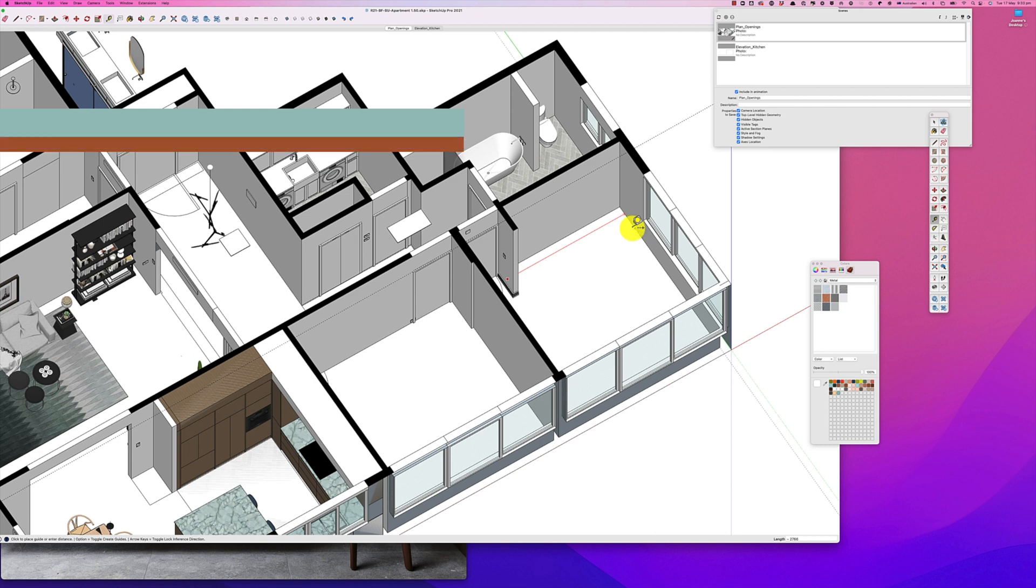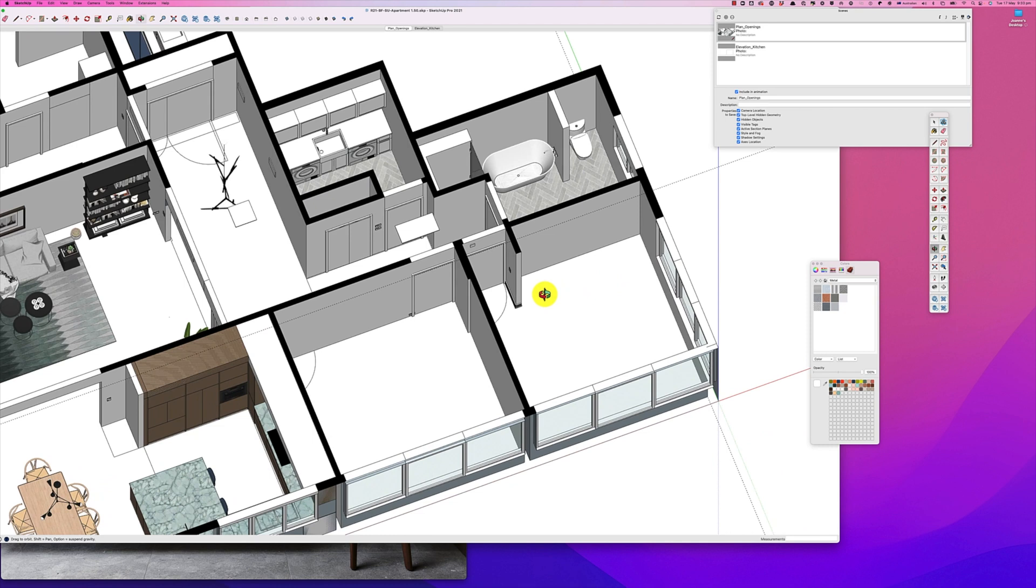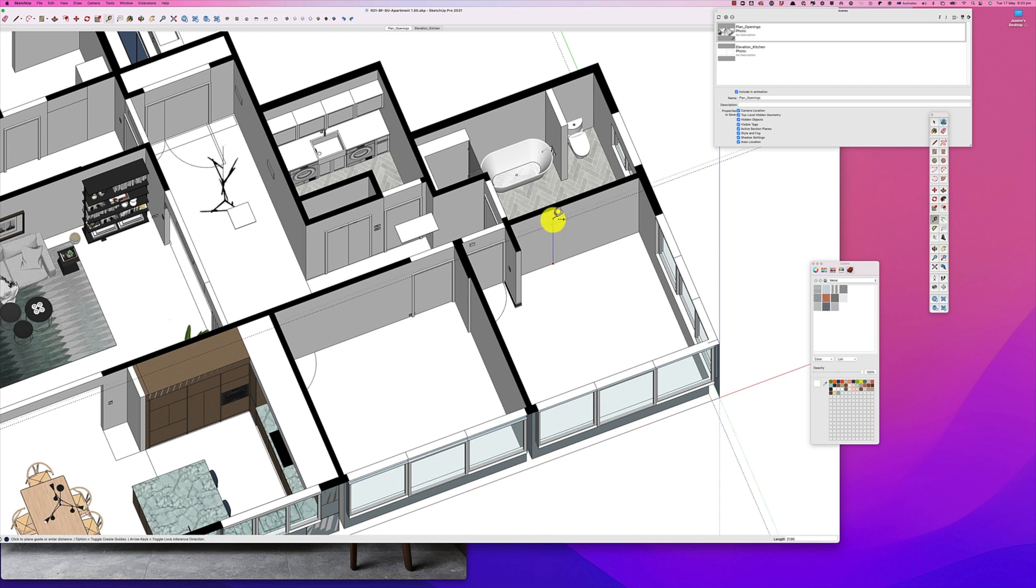Then for our depth we can measure it from here and that's 580, and we also need our height, so that is 2700.